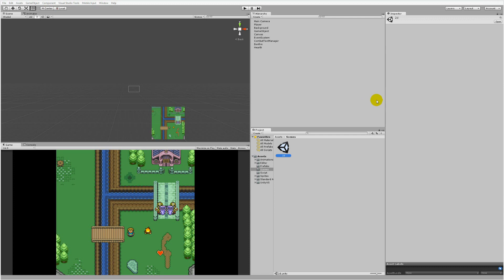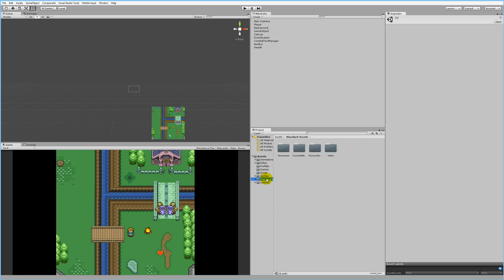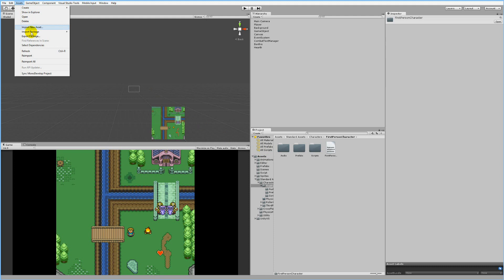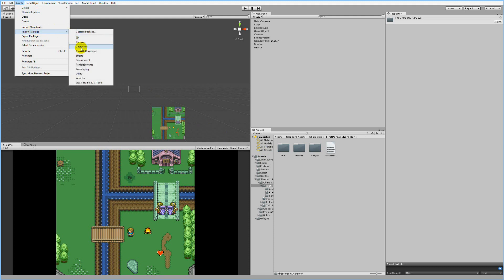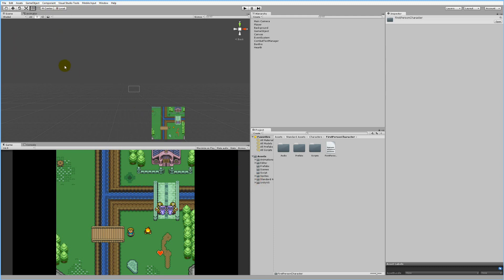Let's take this game and make it into a 3D game so we can see the scrolling combat text works there too. If we look at the asset folder, I imported the standard assets because I'd like to use the 3D character - the first person character. To implement them, go to Assets, select Import Package, select Characters, and import the packages.